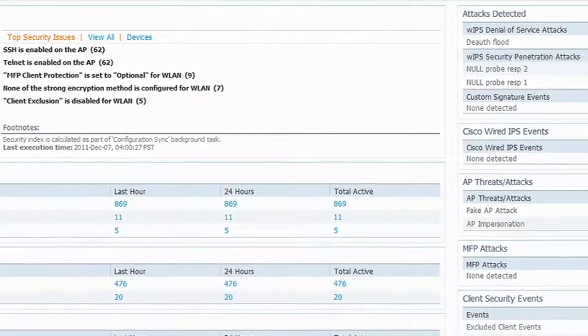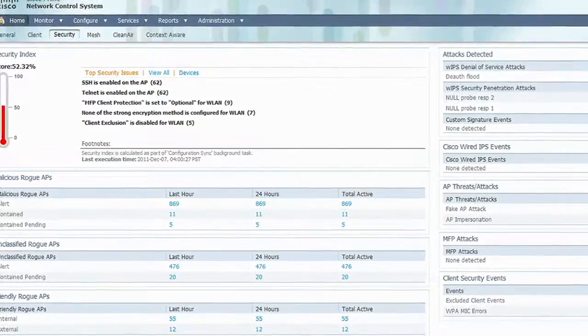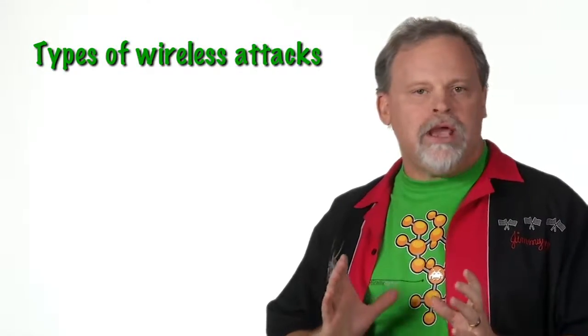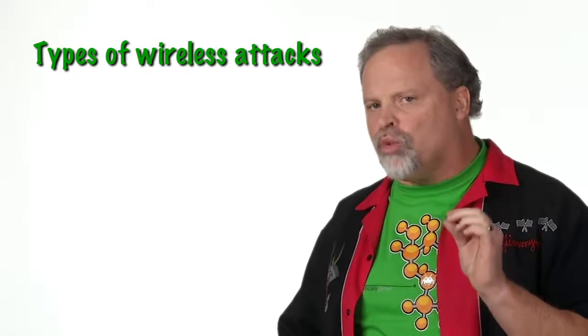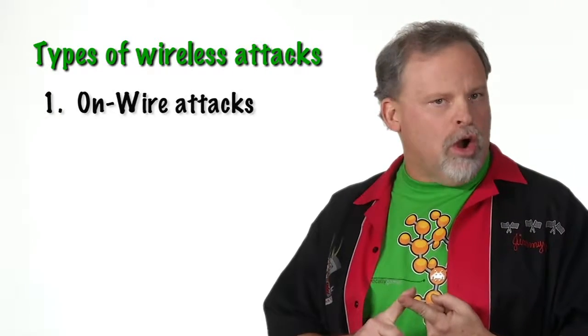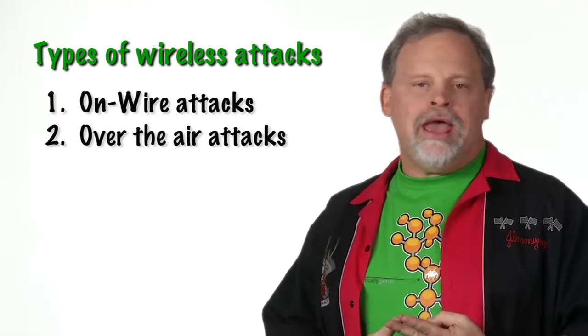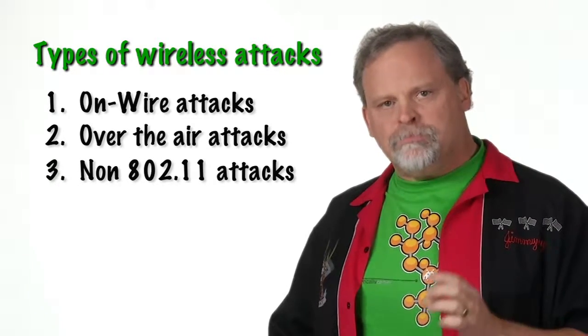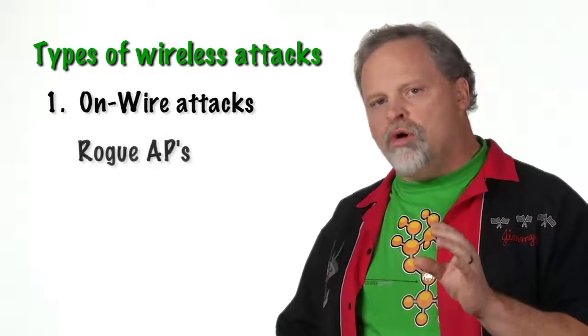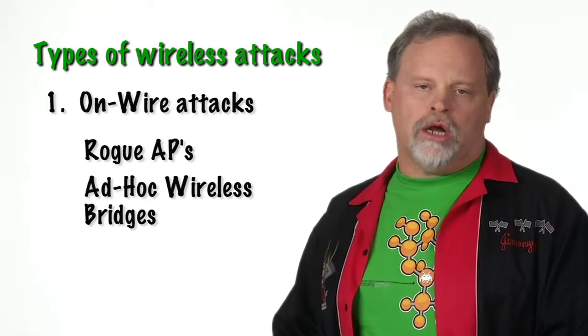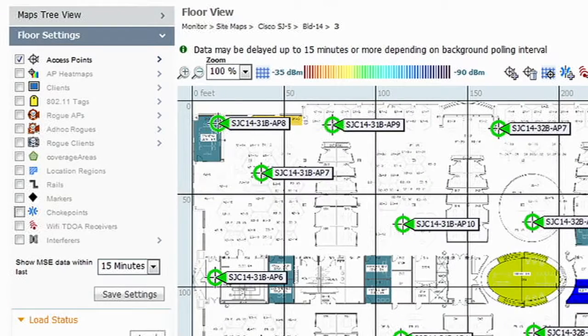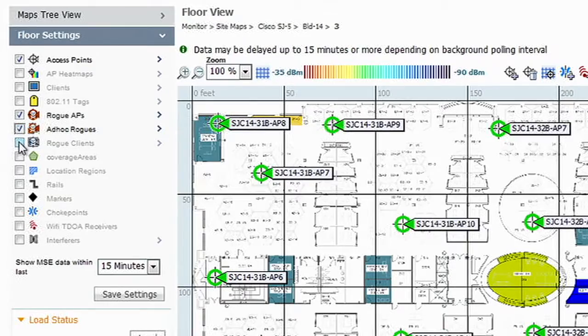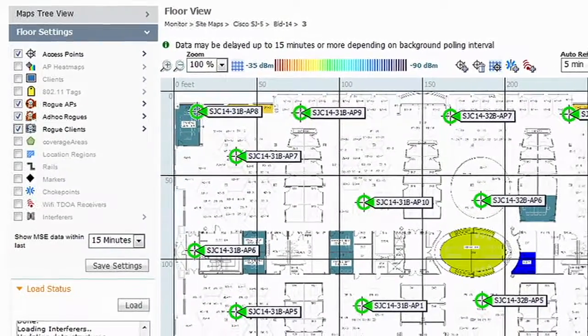Wireless threats can be categorized into three types of attacks: on-wire, over-the-air, and non-802.11. On-wire attacks include rogue APs and ad-hoc wireless bridges. Now, a rogue AP is simply just an unsanctioned access point providing wireless access to the wired network.